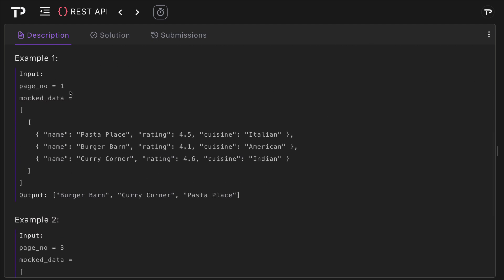If we look at example one, our input has a page number of one. You can see our mock data is an array of arrays where each inner array represents a page. Here we only have one page with three restaurants. Our output is simply the restaurant names ordered in alphabetical order: Burger Barn, Curry Corner, and then Pasta Place.